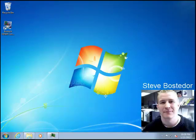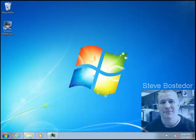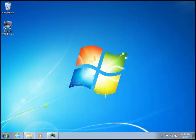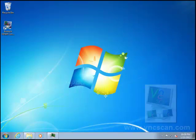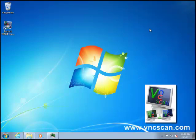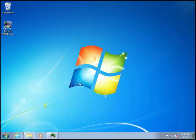Hello, Steve Bostador here from Boztek, and I am the author of the Boztek VNC Scan Enterprise Network Manager. I'm going to show you a feature coming up in the new version of VNC Scan that will allow you to share your data with your fellow workers.